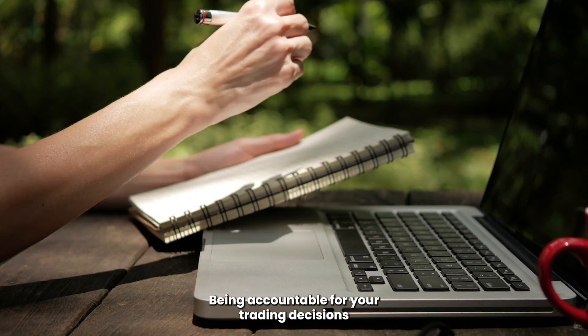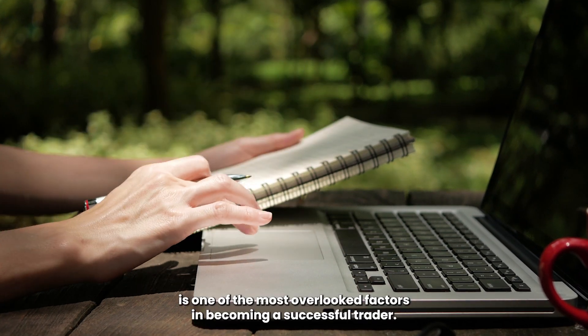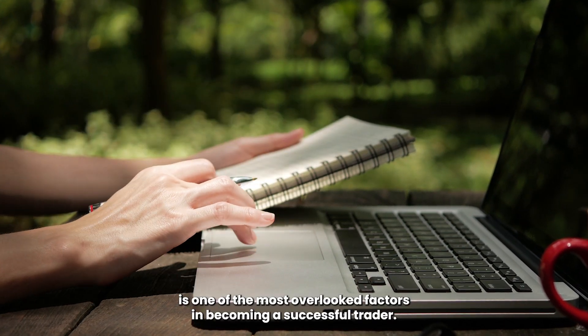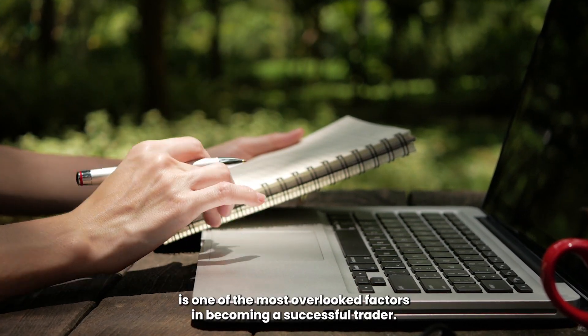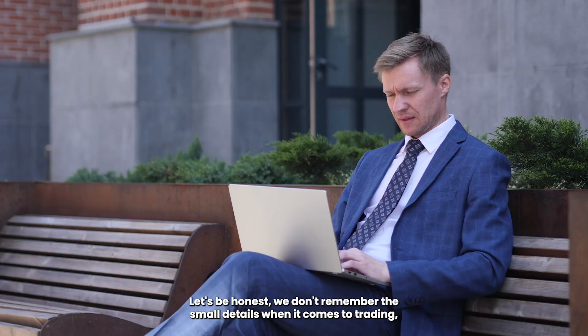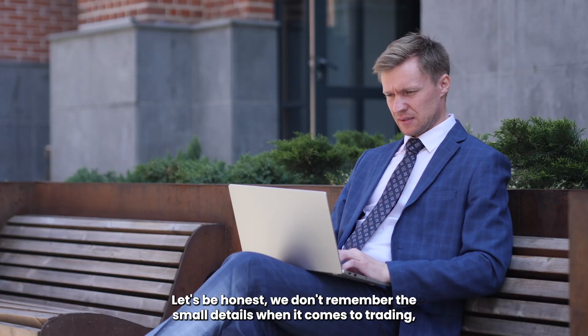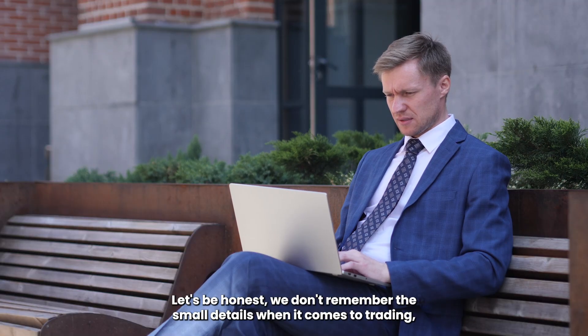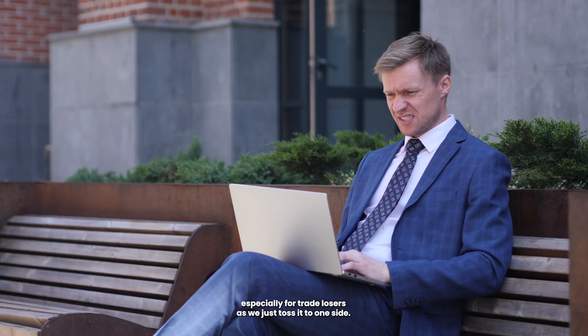Being accountable for your trading decisions is one of the most overlooked factors in becoming a successful trader. Let's be honest, we don't remember the small details when it comes to trading.